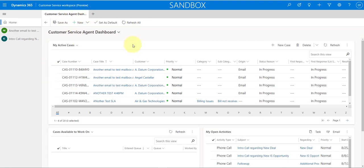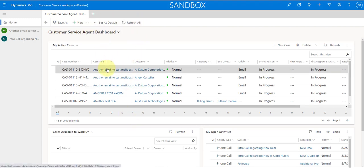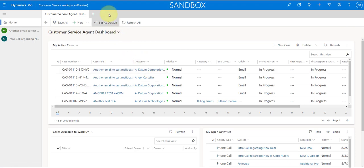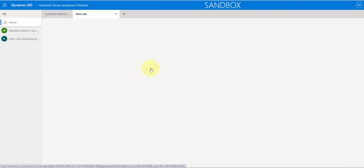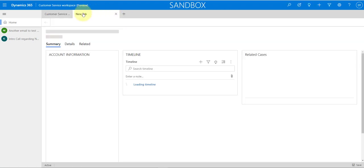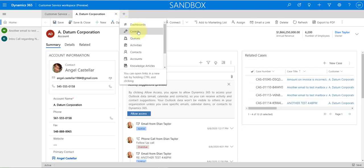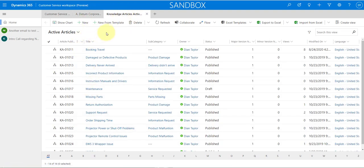You can also open records in the top tabs. Hold down the control key and click on a link — for example, an account record — and it will open in the top tab. You can add other records there as well: cases, queues, activities, knowledge articles. Currently, the only two apps that allow multi-session behavior are the customer service workspace app, which is currently in preview, and the omnichannel app. There is currently no way to enable multi-session behavior in other apps, but Microsoft is working on it — they don't have a date yet of when this will be available.